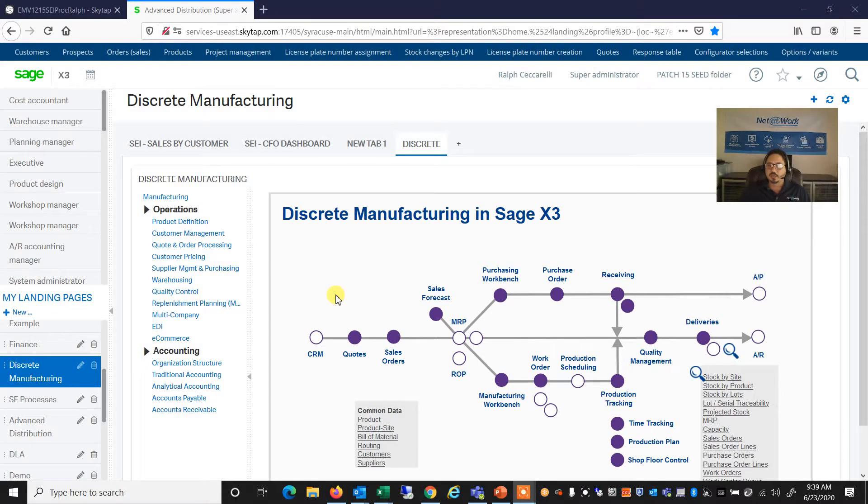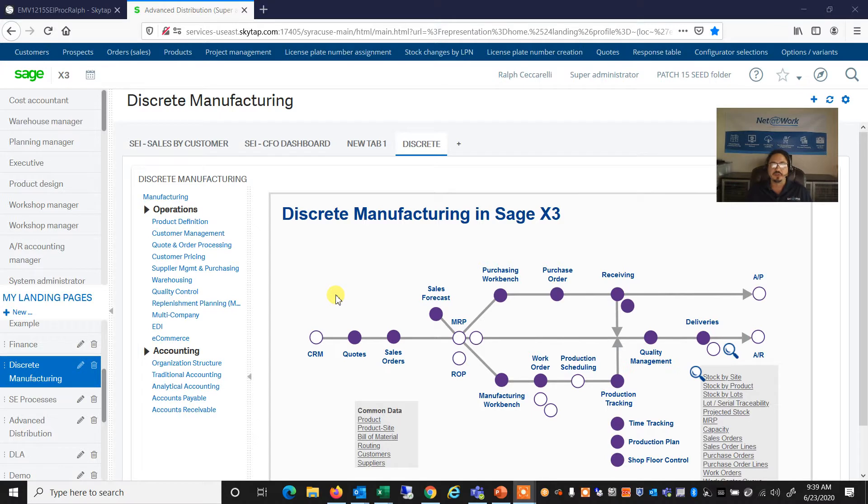Hello, and welcome to another edition of the Net at Work Sage X3 video series. Today we're going to be looking at the Product Configurator.